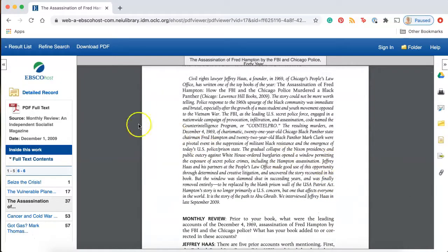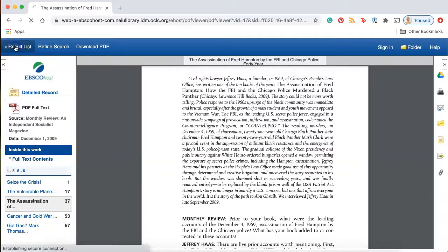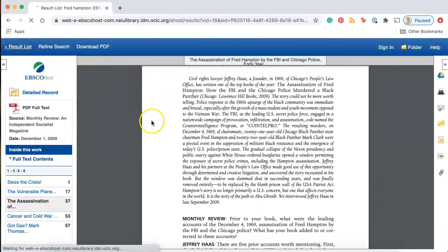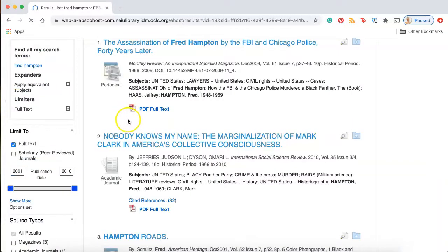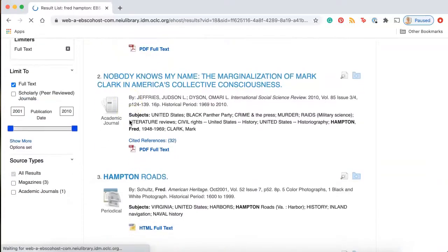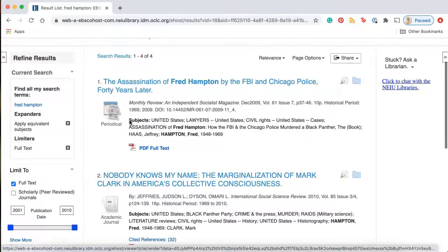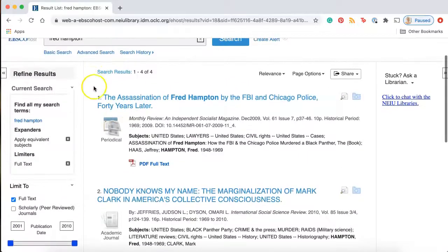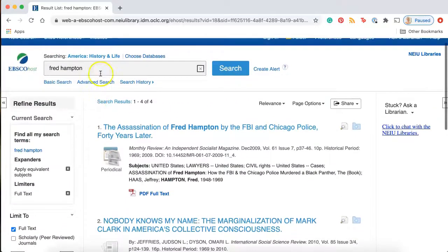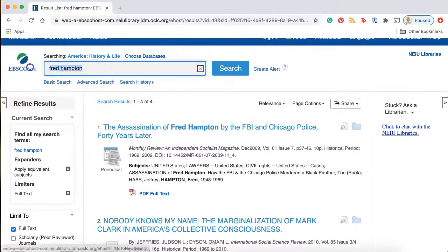From here, I recommend you go back to your results and keep looking through your options. If you're not seeing exactly what you're looking for, you can always update or change your keywords for a different search.